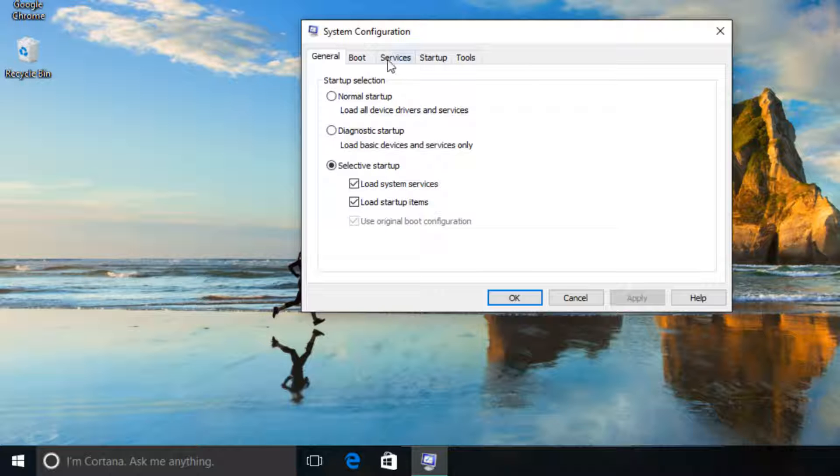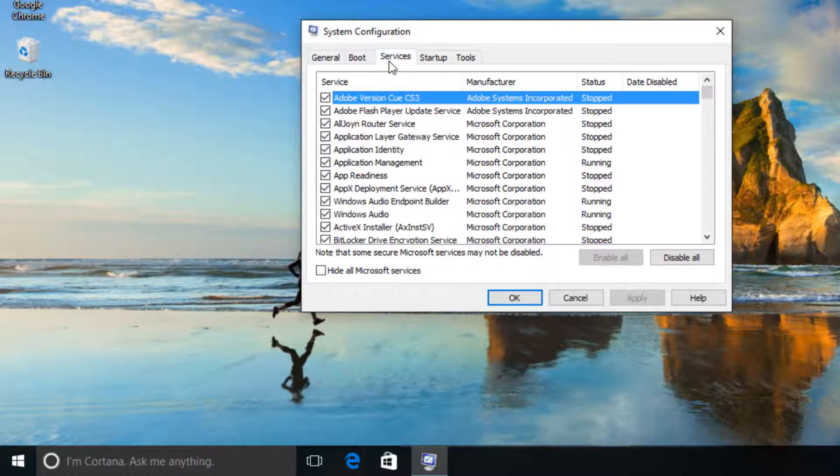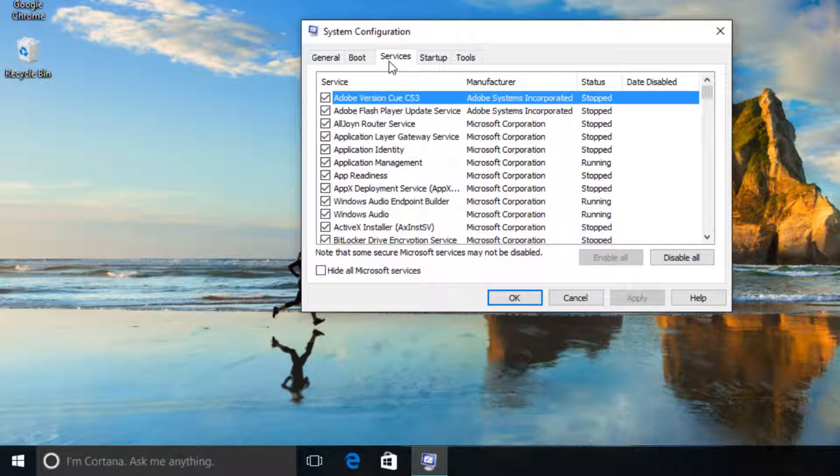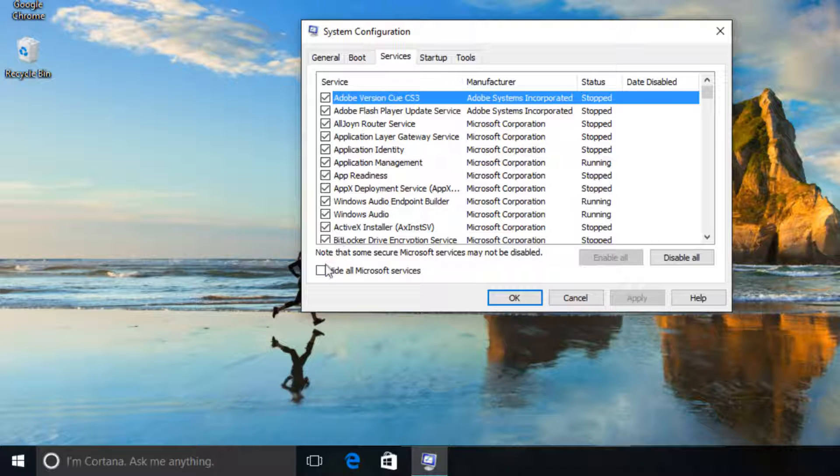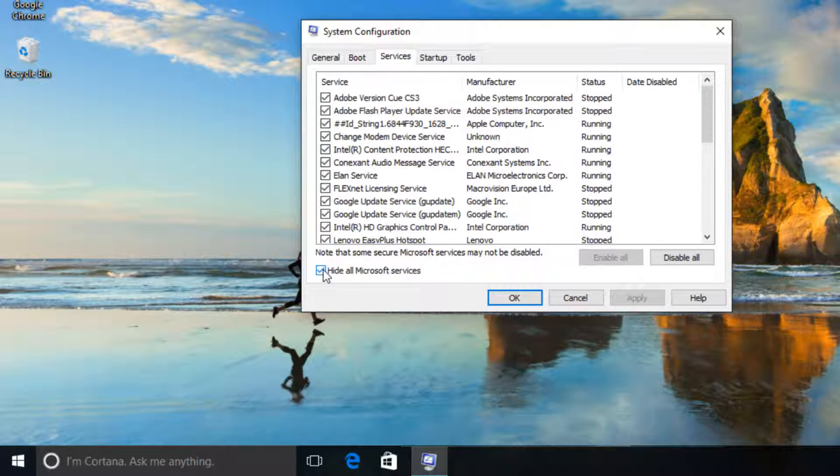Select service tab. Click to select the hide all Microsoft services check box. Now click disable all.